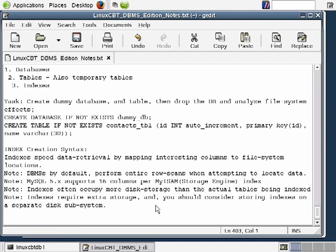Let's proceed with our study of indexes. You know that there are a maximum of 16 columns per MyISAM index — that maximum applies to MyISAM specifically since it's the default storage engine. If you execute SHOW ENGINES within MySQL, you'll see the different storage engines supported by the current MySQL instance, with MyISAM being the default.